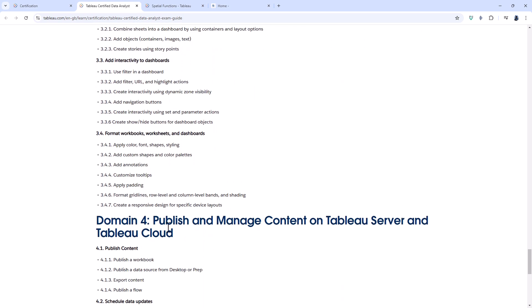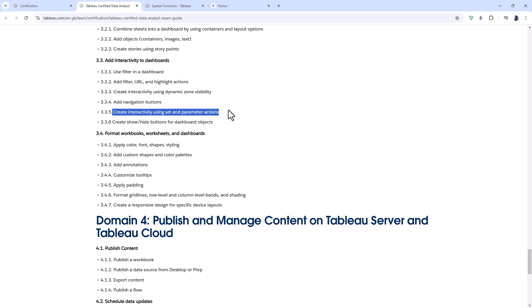Scrolling down to dashboards, there is an additional topic: create show and hide buttons for dashboard objects. This interacts nicely with 'create interactivity using set and parameter actions,' which was added in the previous update in 2022. So if you have three vizs and want the end user to be able to change which viz they're looking at, that would be a parameter action. Going one step further, you can have show or hide buttons so users can see all three vizs at once, or two, or one — hiding individual visualizations.